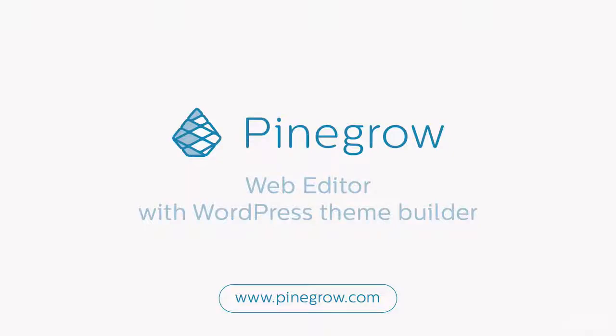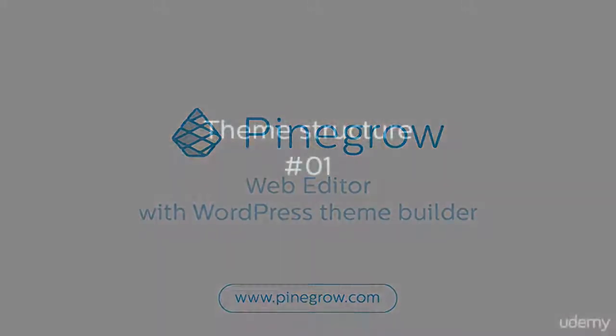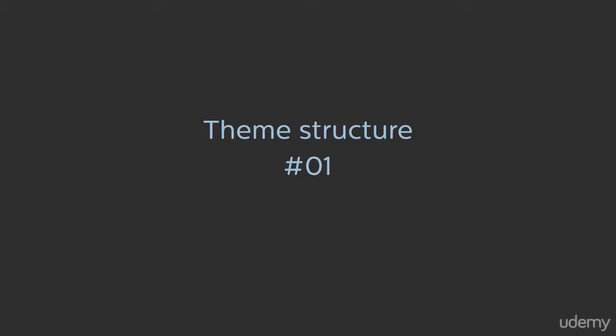Hi! In this video, we're going to see how to create a WordPress theme structure with PineGrow.